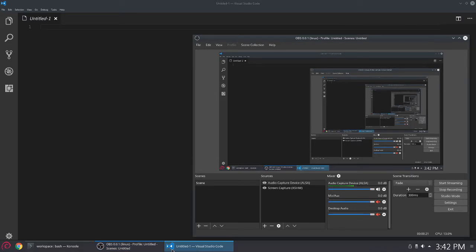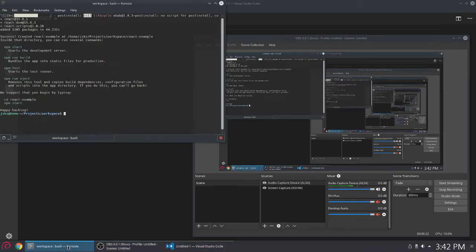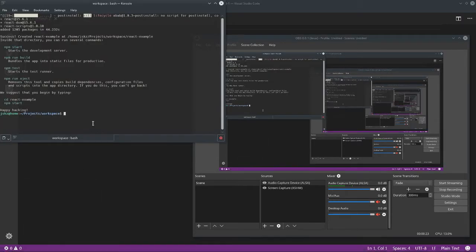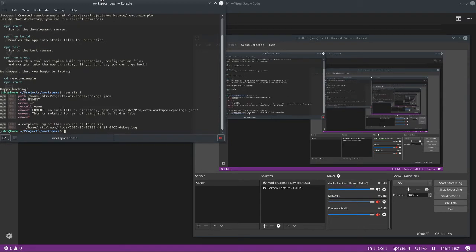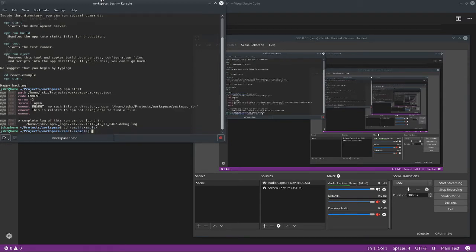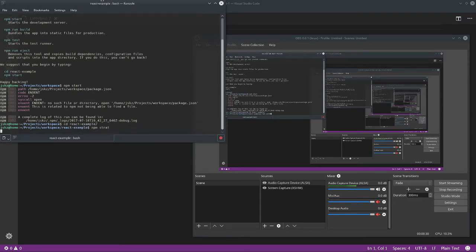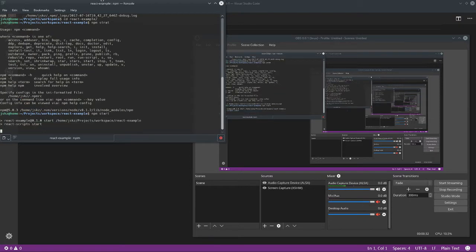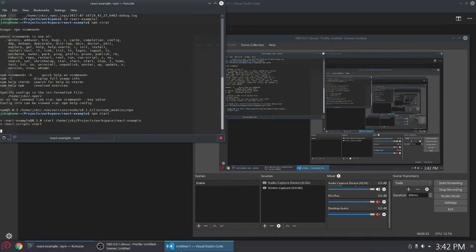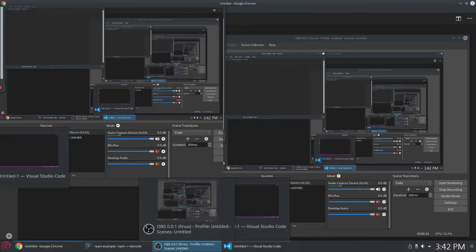We've used the Create React App scaffolding tool to create a boilerplate React project for us, and it's got a built-in development server which we are going to launch. NPM start here — up it comes.